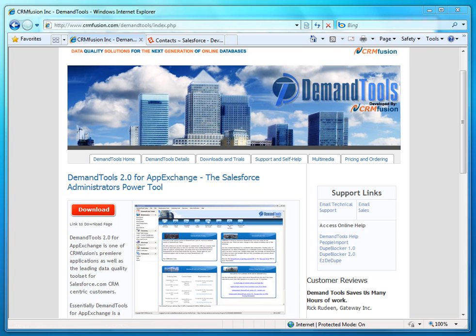We had about 10 licenses at my last company and we typically used it for loading and massaging data. Everyone really liked the product and we got some really good results from it. It's also one of the more popular tools on the AppExchange and has some really good reviews.